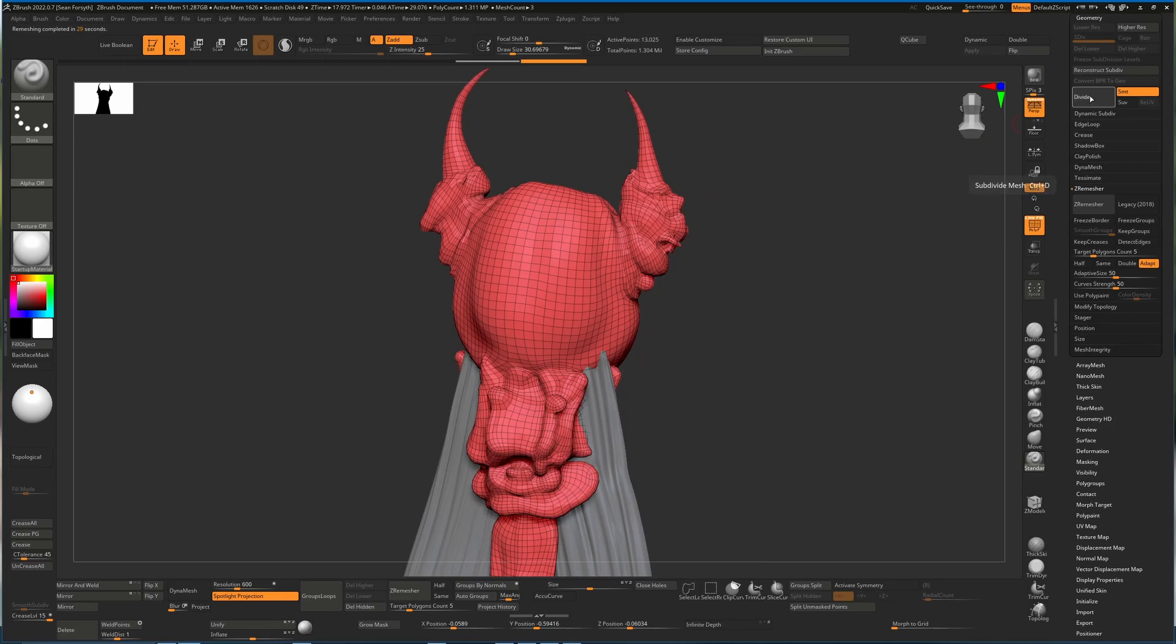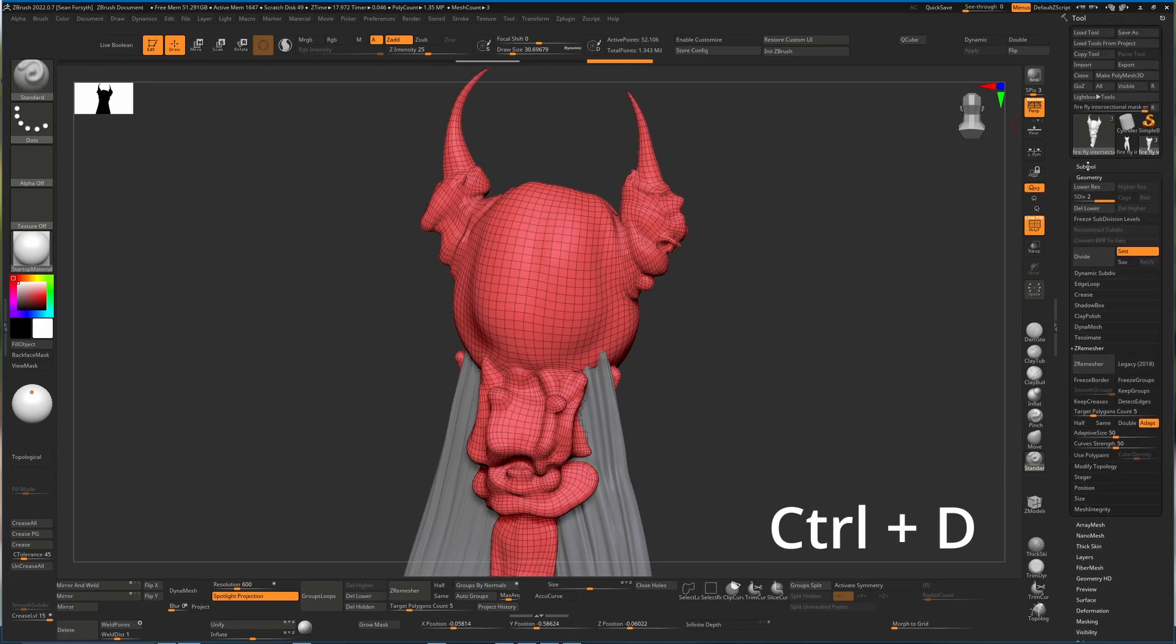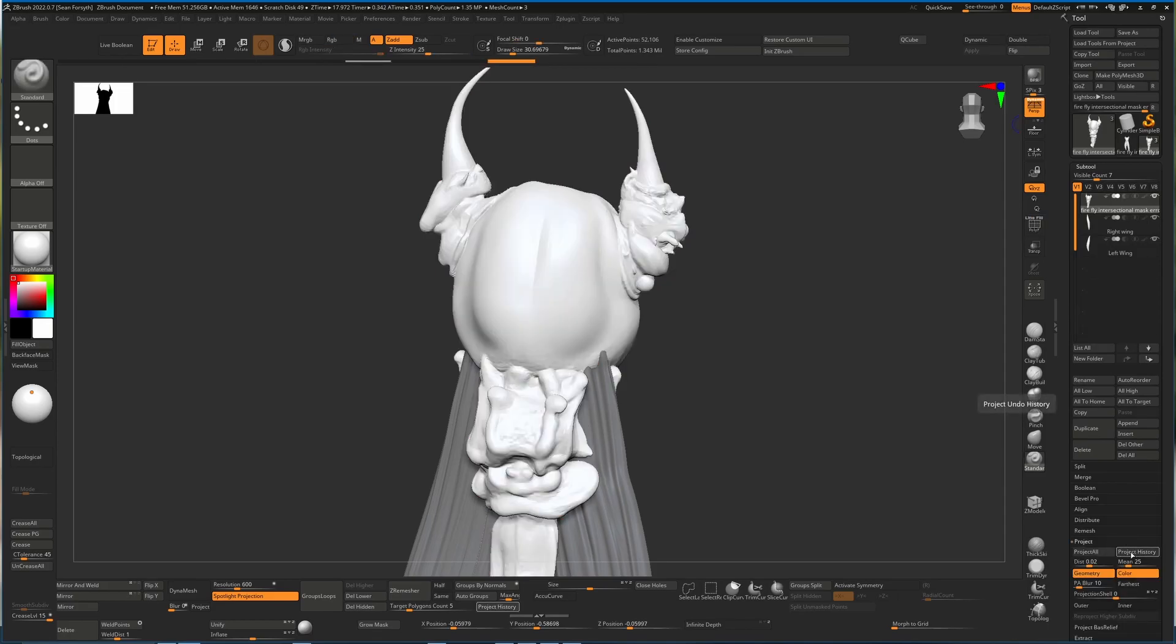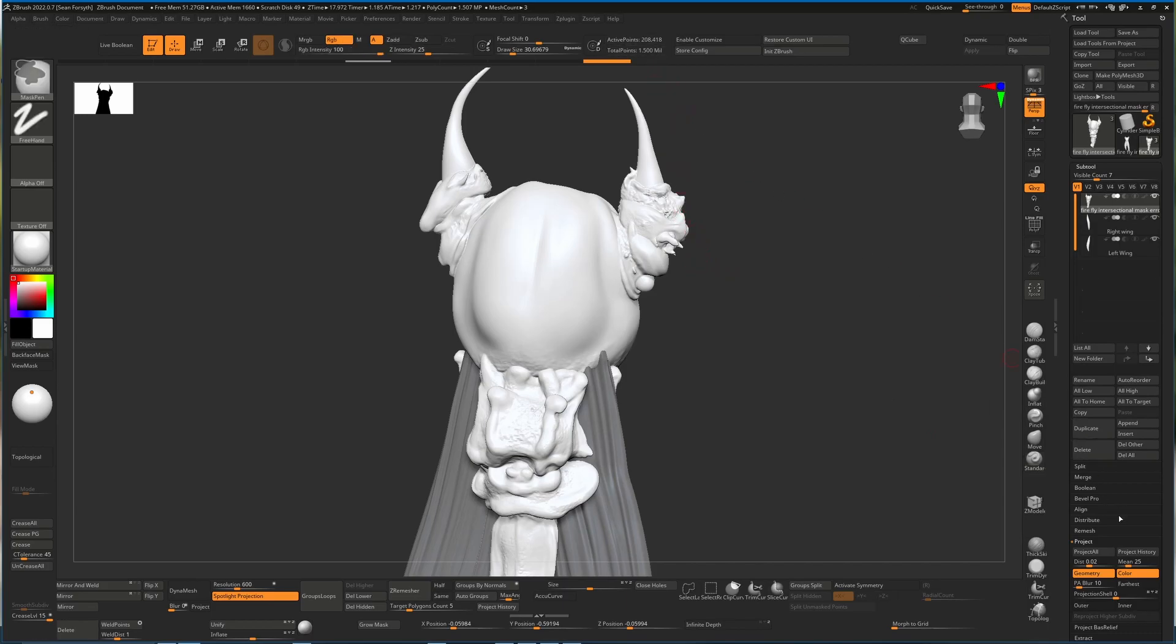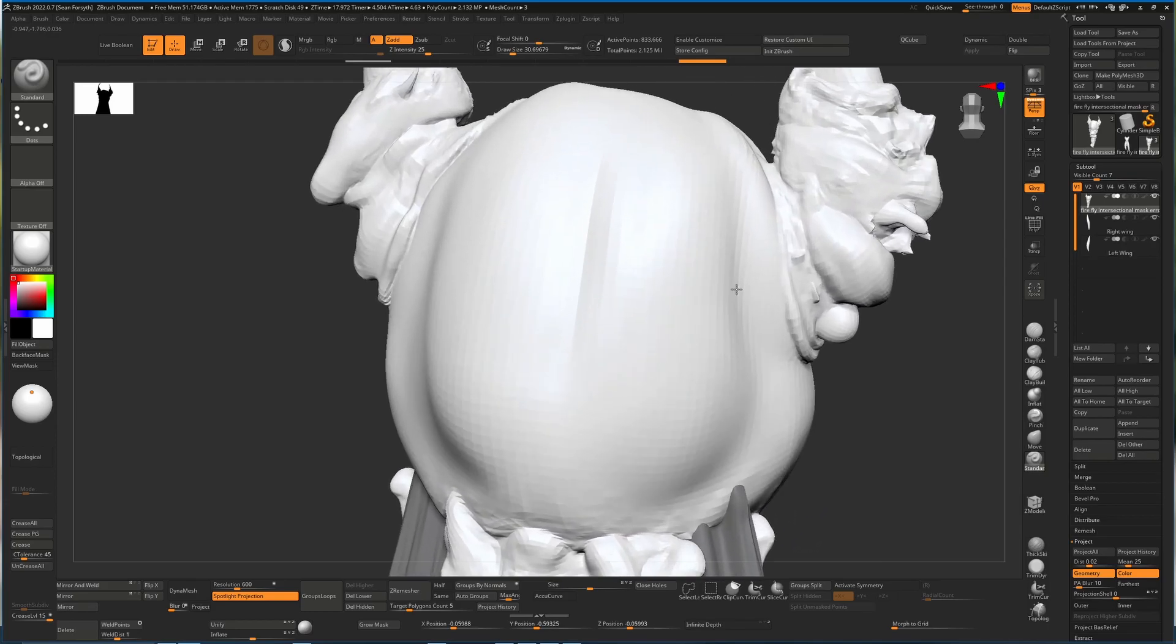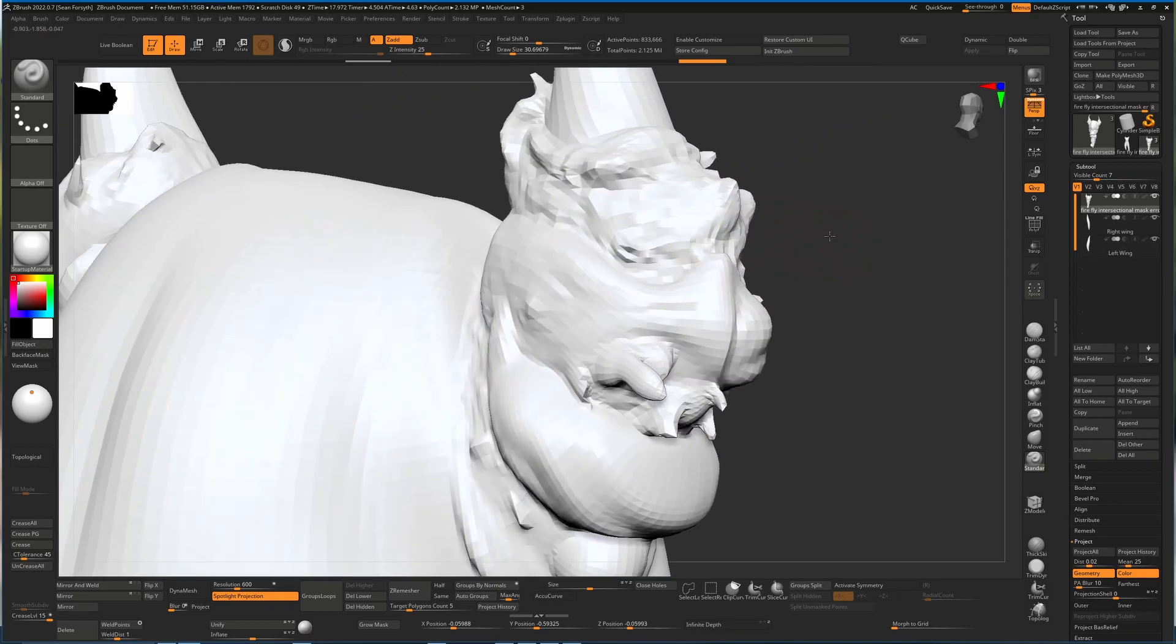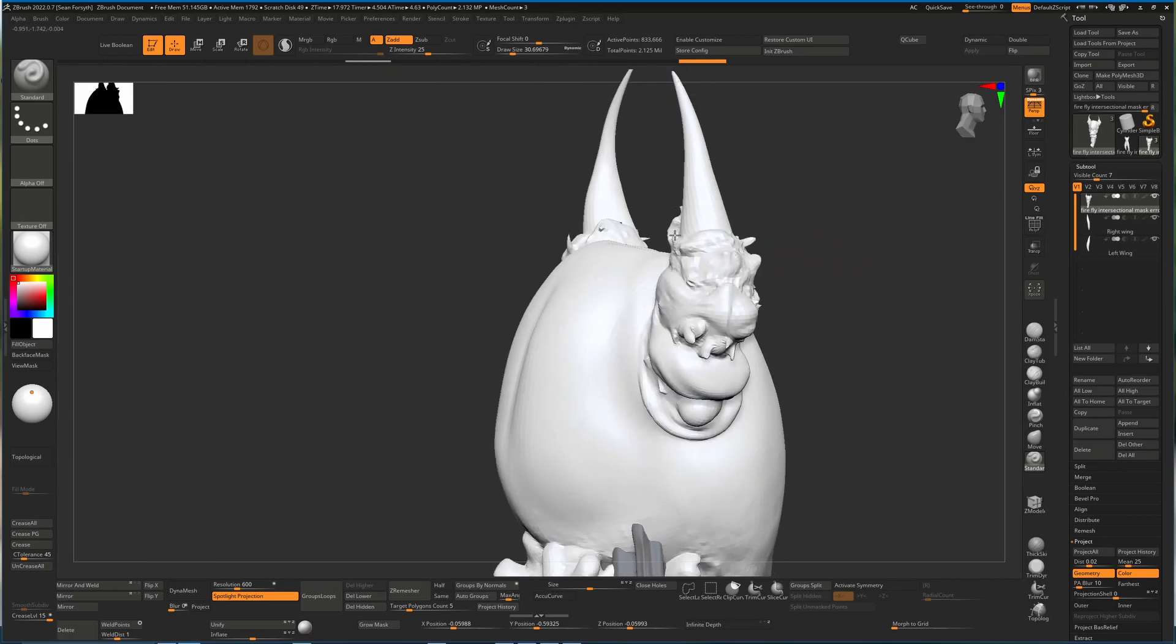In order to get them back, we hit divide, which is Ctrl+D, and then we go up to our sub tool and under project we have project history, and that will bring back some of those details. I can hit Ctrl+D again to divide it one more time and project the history again. We're now on two hundred thousand polygons. I'll Ctrl+D again, project history again, and now we're up close to the one million polygons that we had before.